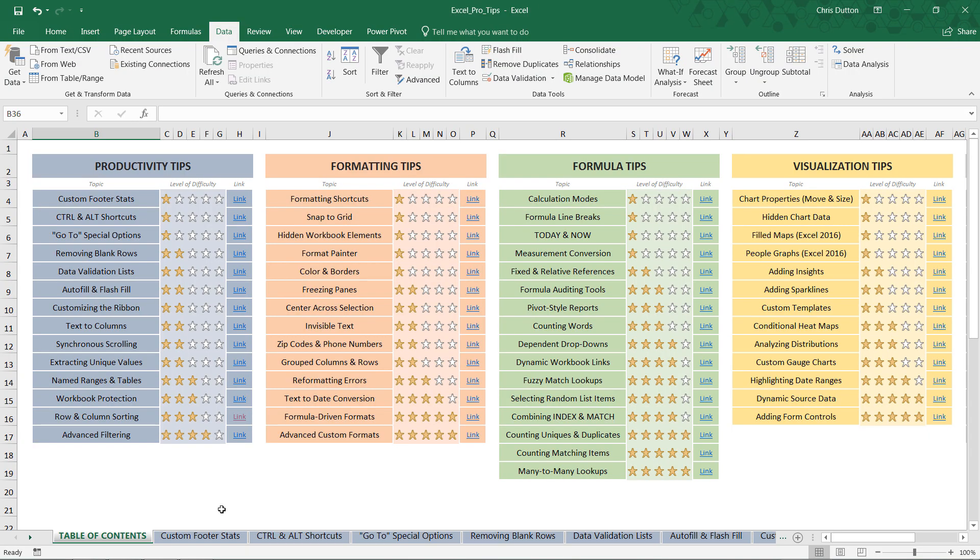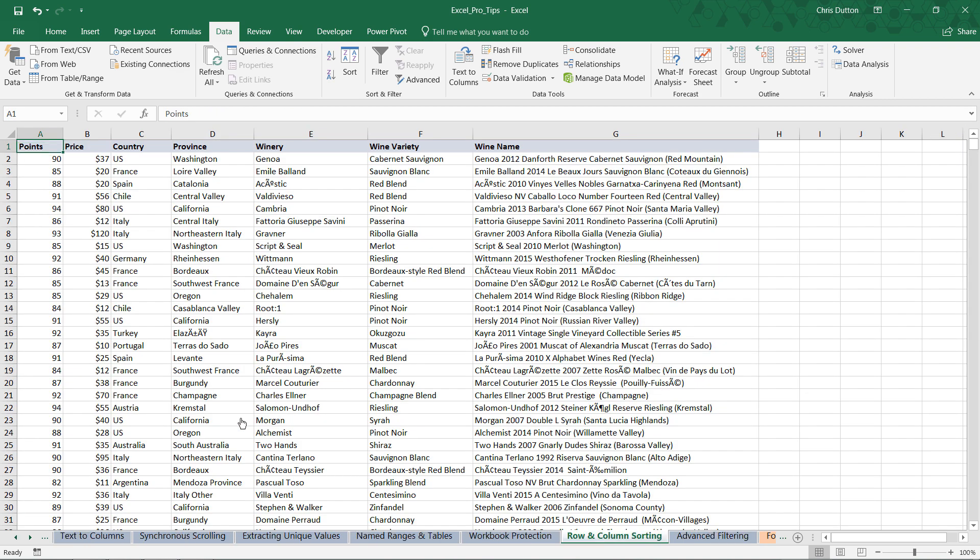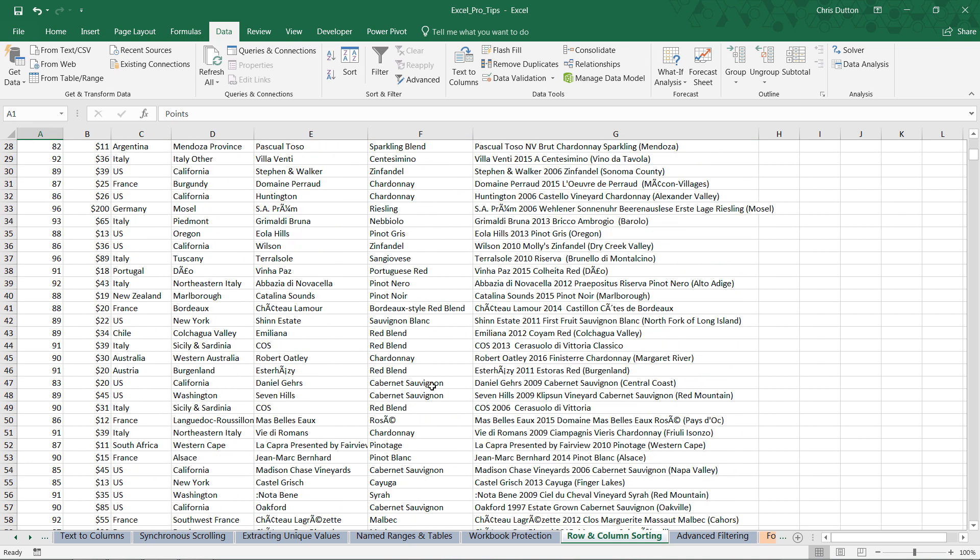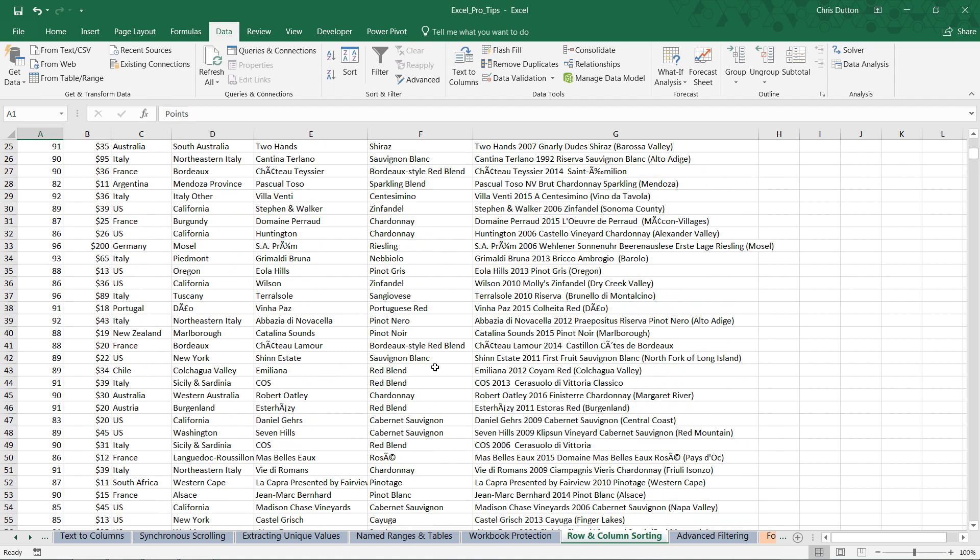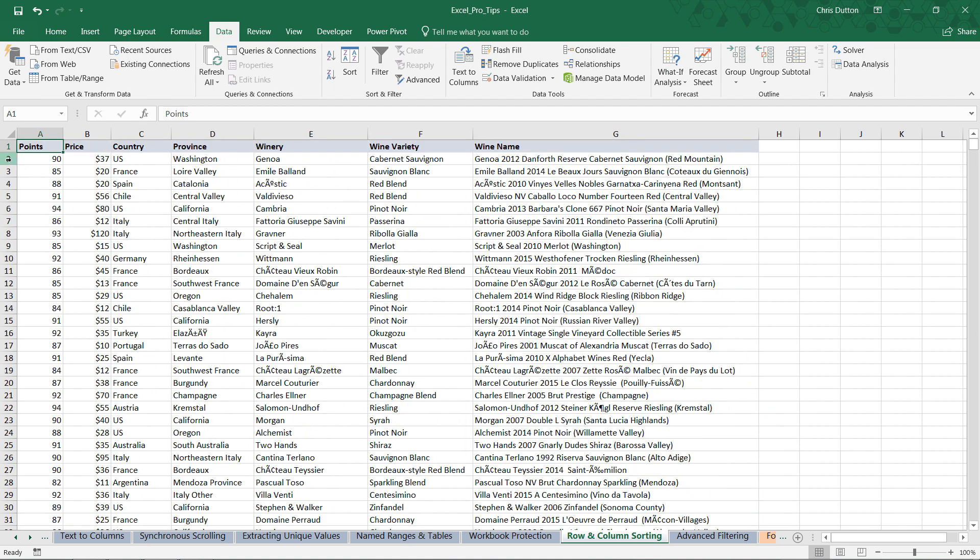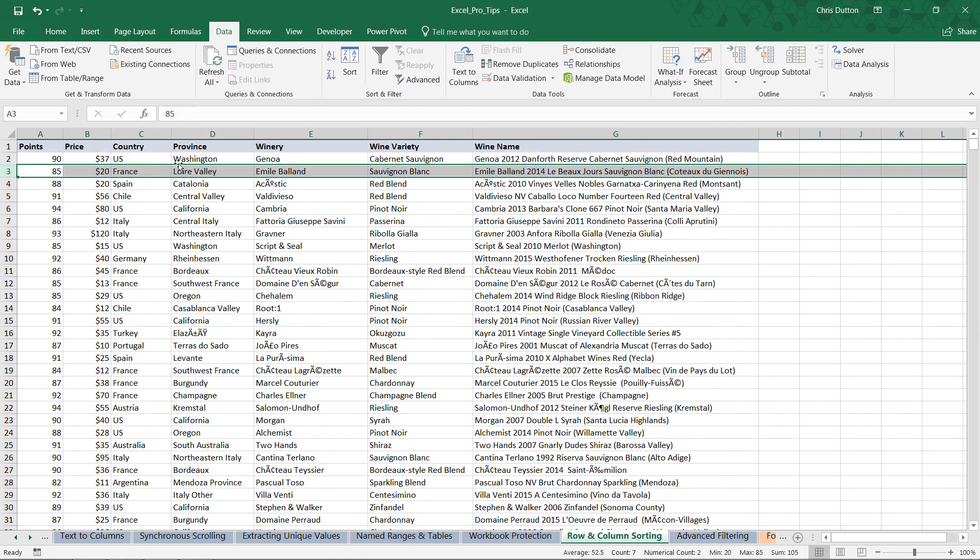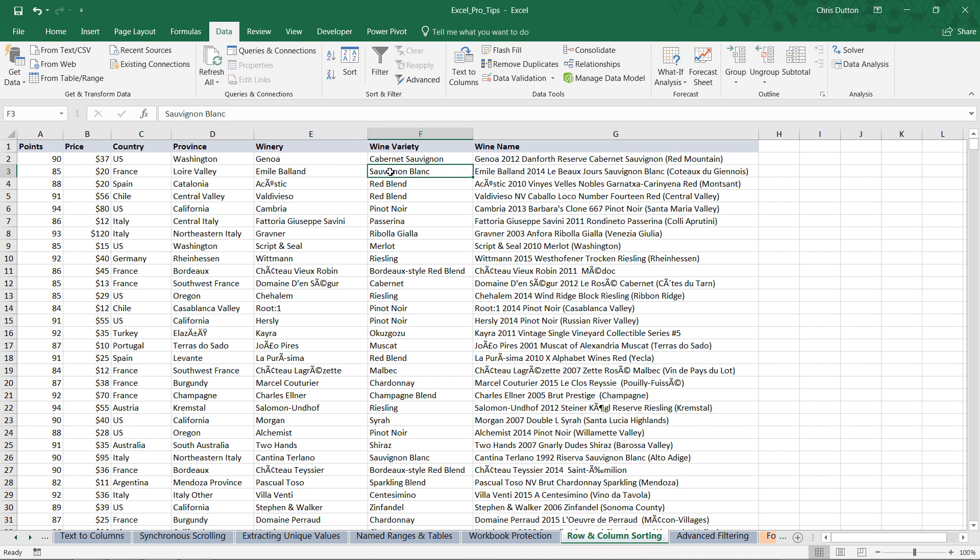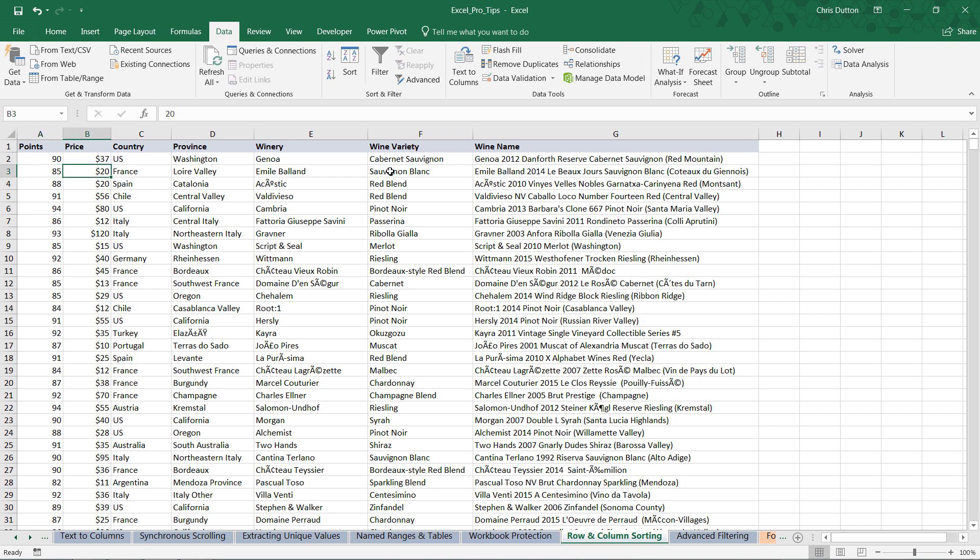All right, so here I am in the Excel Pro Tips workbook. I'm in the Table of Contents tab, and let's look at our row and column sorting demo. This is a three-star demo, so a little bit trickier. Here you're going to see all sorts of data about wines, and each row represents an individual wine, and we've got information attributes about that wine, the variety, the winery, the province, the country of origin, as well as quantitative fields like the point rating up to 100 and the price per bottle.